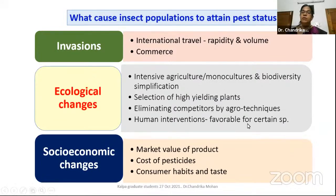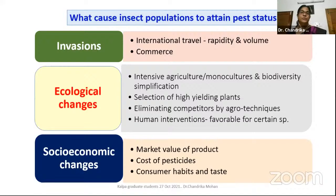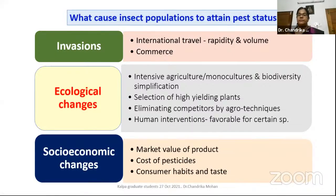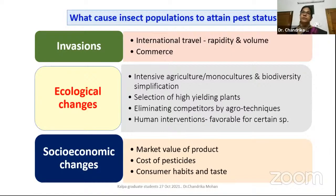Eliminating competitors by agrotechnics, because we just want to protect one crop, means we ward off alternate hosts of natural enemies. That also causes pests to increase. Human interventions create conditions favorable for certain species. We should always have a multi-species cropping system and diversity of crops, so that even if a species becomes a pest, natural enemy buildup will occur on alternate hosts or nearby plants.